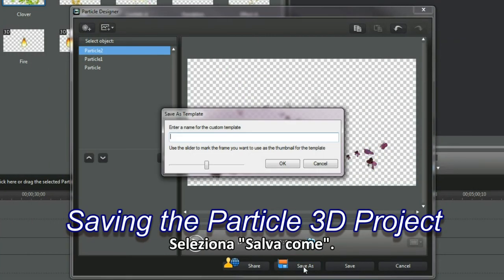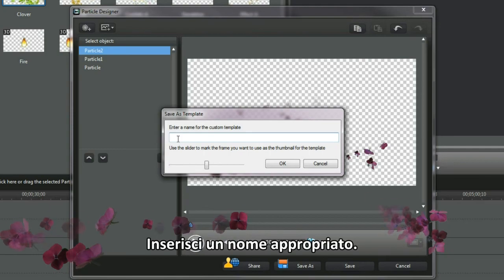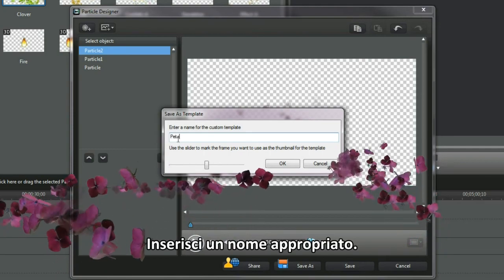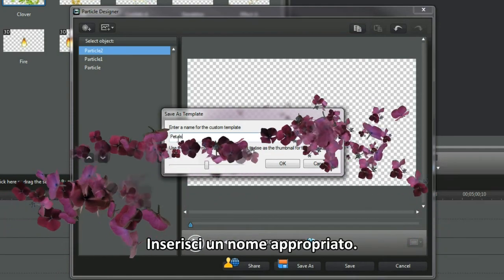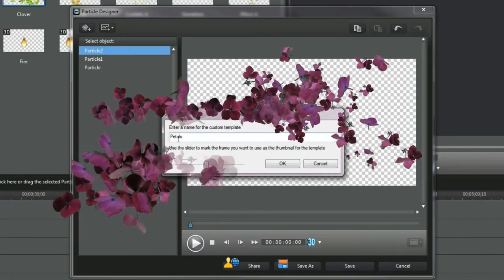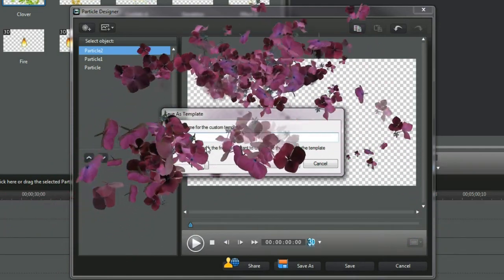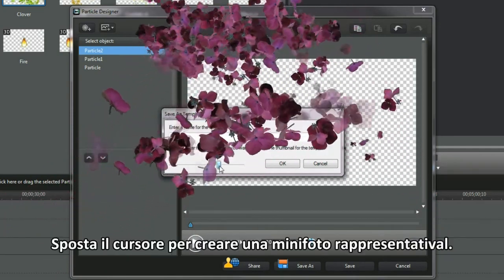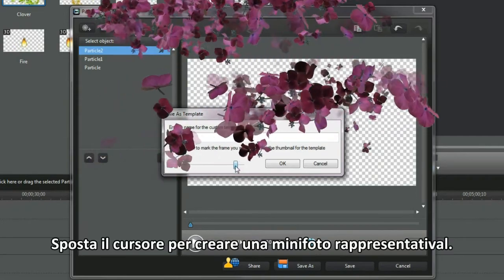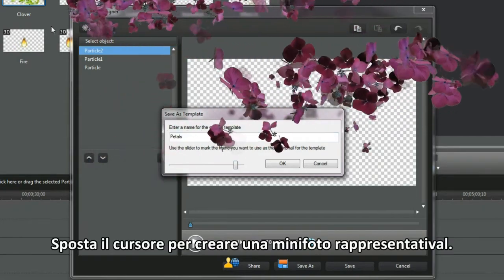Select save as. Enter a suitable 3D particle name. Move the slider to create a representative thumbnail.